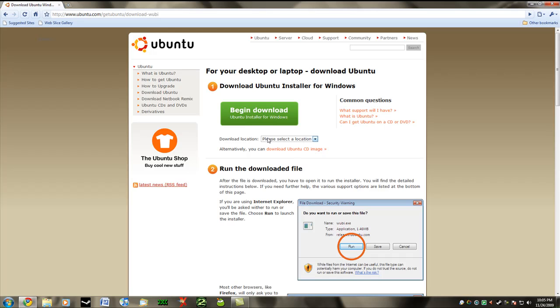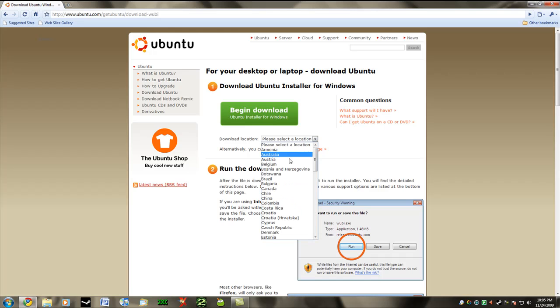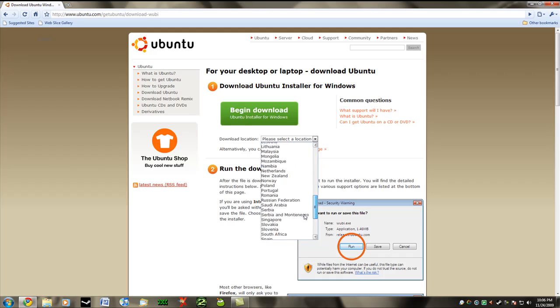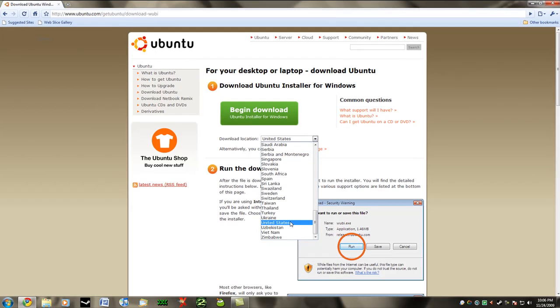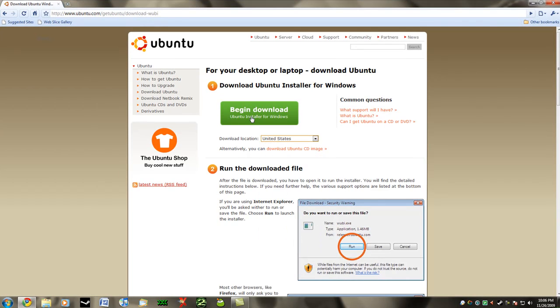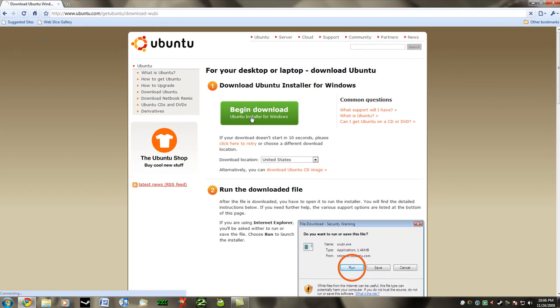Right here you're going to click on whatever country you're in so that you've got the fastest download times. I live in the United States so I'm going to click here. If you live anywhere else, just click on the country you live in and then click begin download.